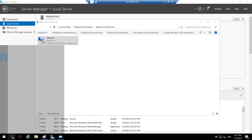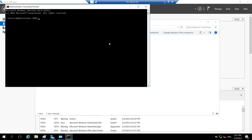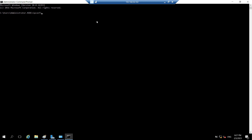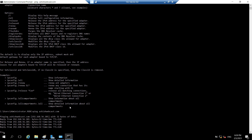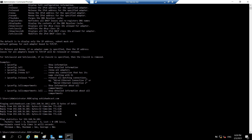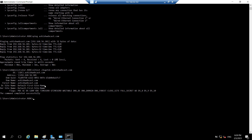Let's check if this machine is able to reach the writable domain controller. Let's open Command Prompt and try to ping ashishwebcast.com. As you can see, it is able to reach the domain. We can also verify that it is able to discover a domain controller in the ashishwebcast.com domain — yes, it is able to locate the domain controller at DC1.